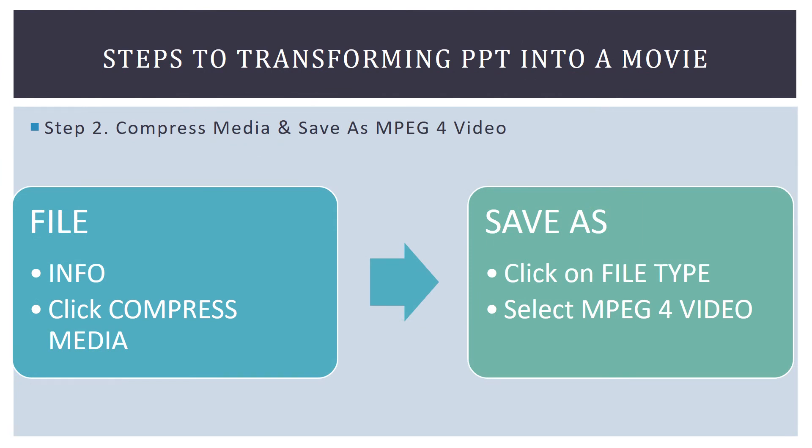So step two is compress the media and save it as an MPEG-4 video. So that means you're going to go to file and then info, compress media, save as, click on file type, and then select MPEG-4 video. So I'm going to show you how to do that in the next screen recording.